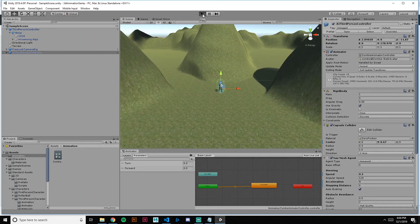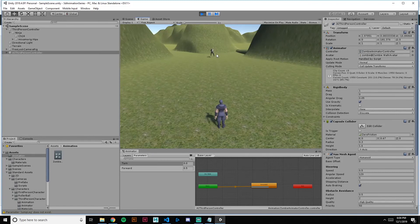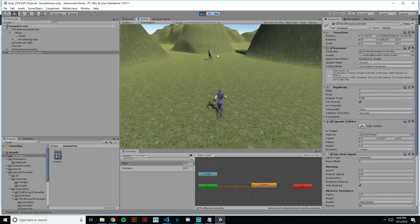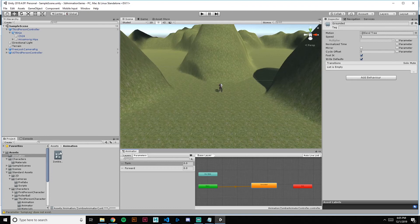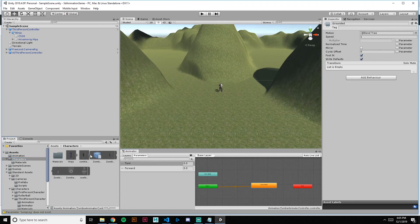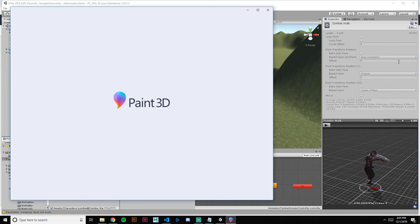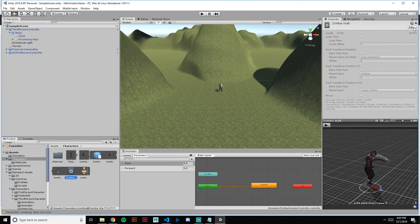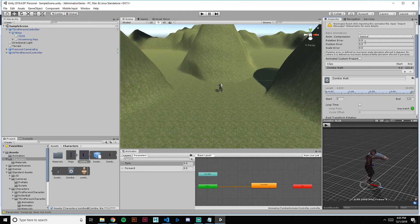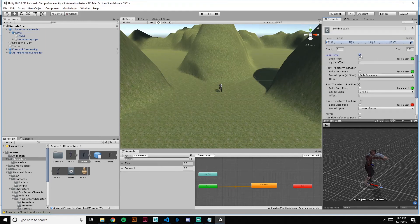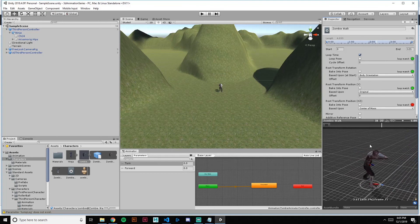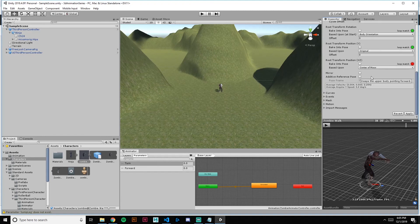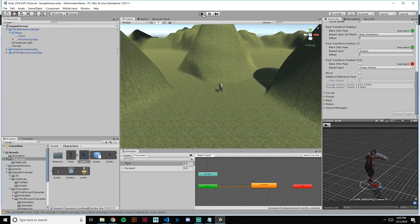Let's try it out and see if it works. That looks like a zombie walk to me! He's sliding a little bit, and that's because the animation is not looping. We need to go back into the FBX file, open it up, find zombie walk, go to Edit, scroll down, and click Loop Time. That way once it gets to the end it'll loop back around and continue walking. Apply that and save.